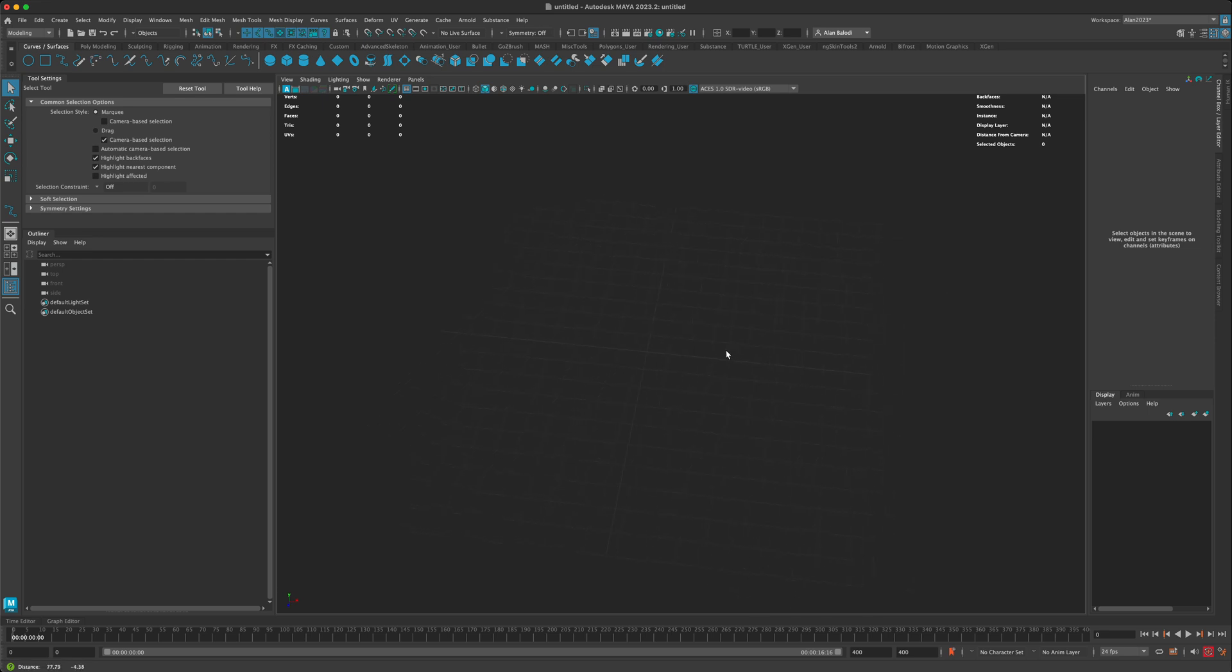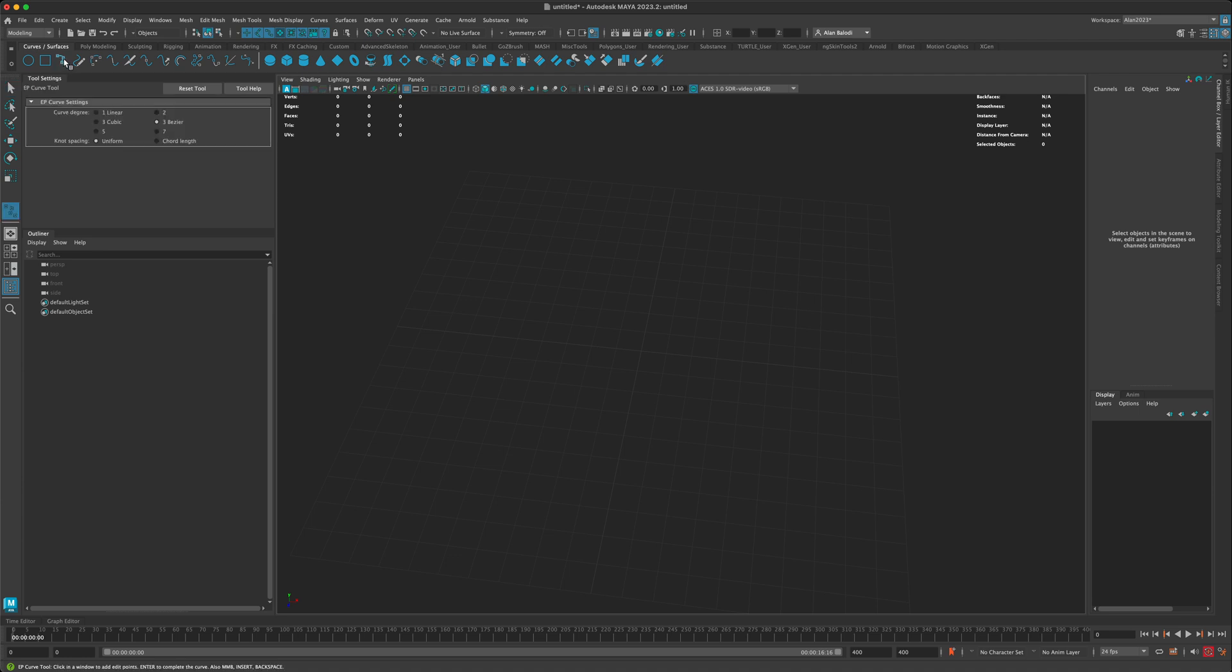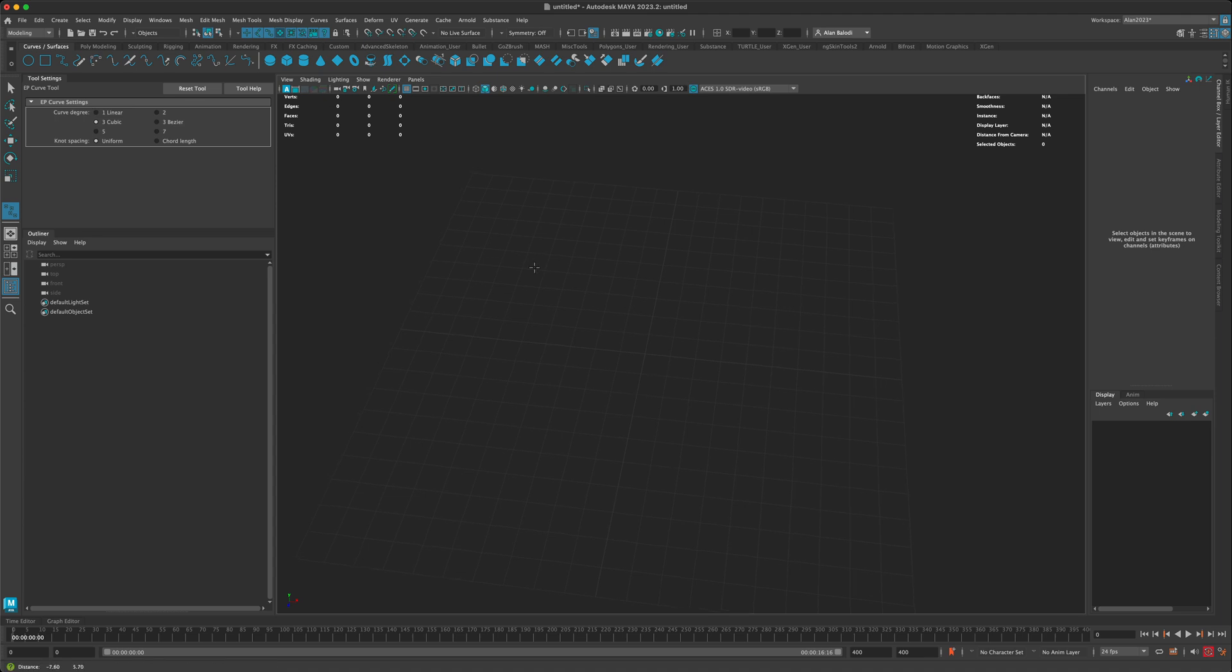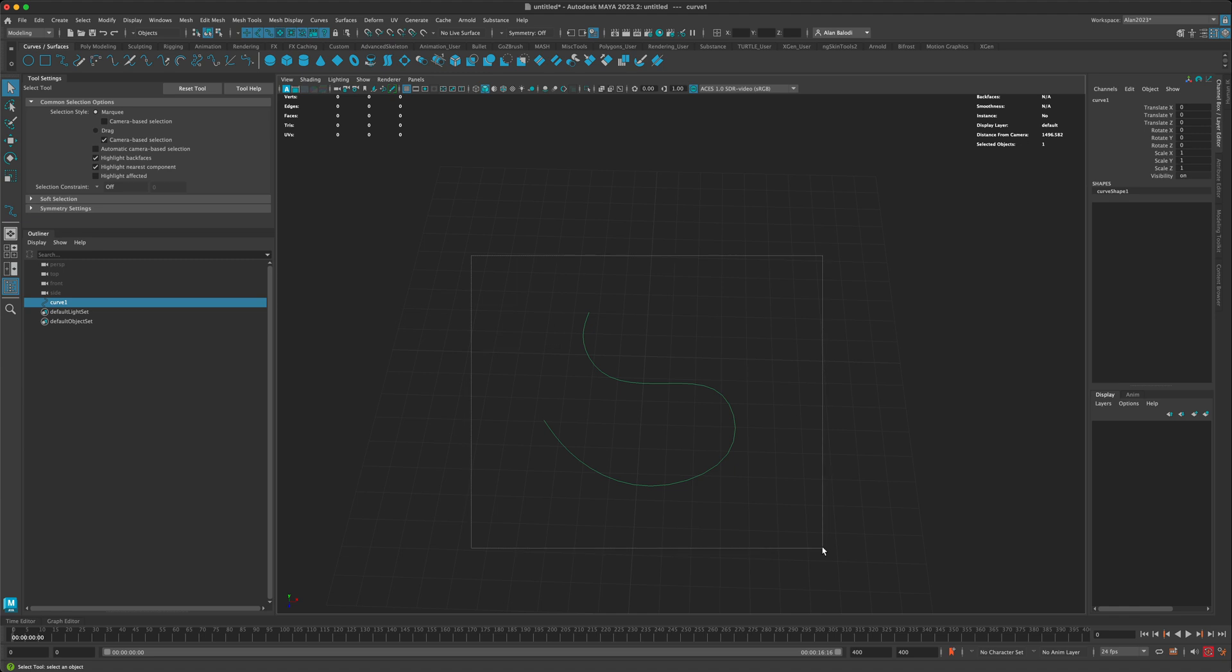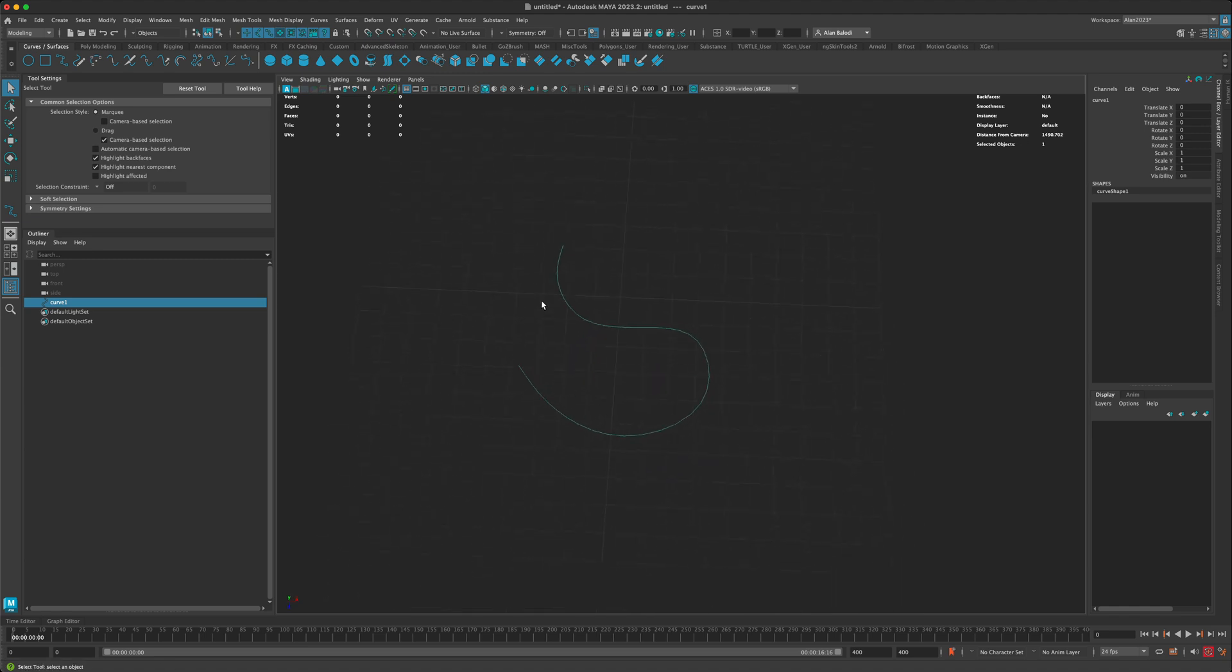To start, I'm going to go to curves and surfaces and grab this EP curve. I'll reset my tool. When I click on the EP curve, by default it goes to this cubic setting in the curve settings, which means if I draw a bunch of dots on my grid here, you can see they are all very soft angles.